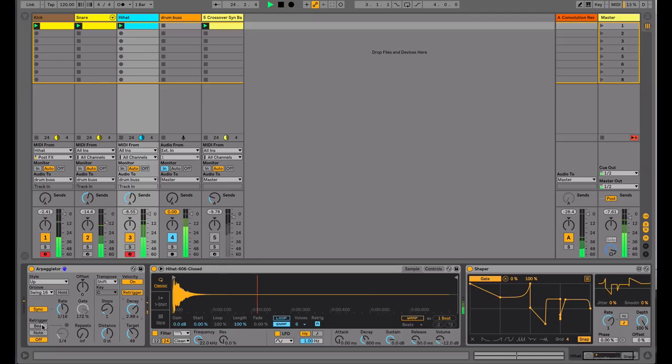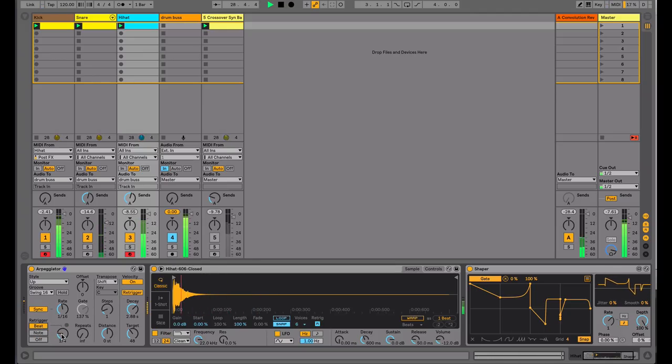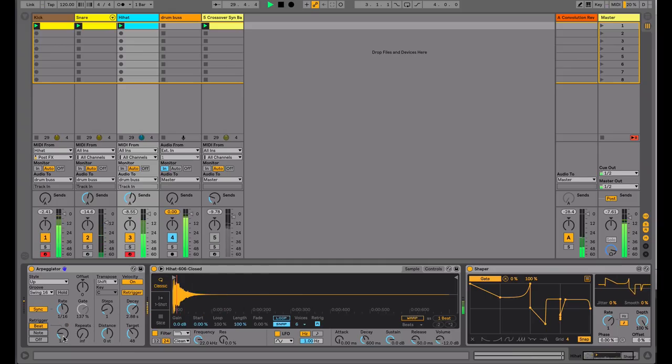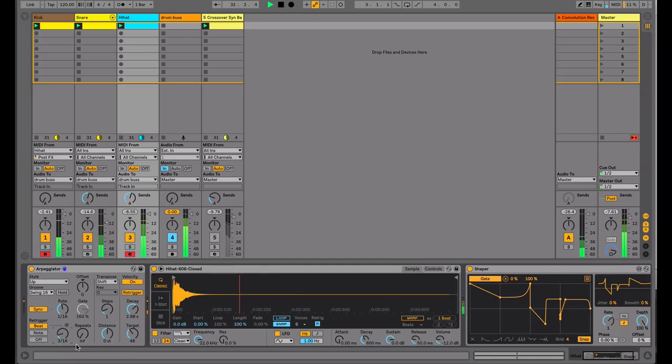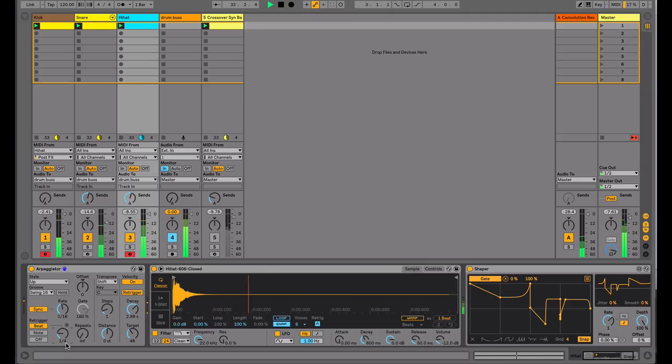If I now engage the re-trigger and put it to beats, this will allow me to set where the arpeggiator is re-triggered. So on what note? So on a quarter note and a 316th and variations on that.